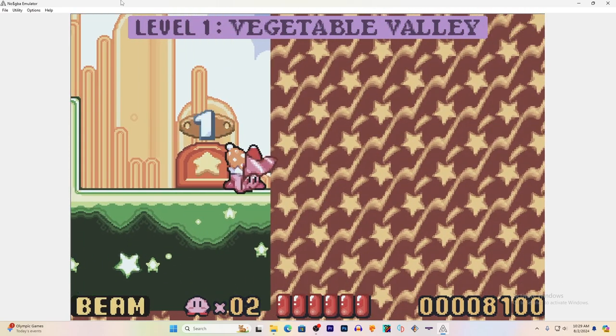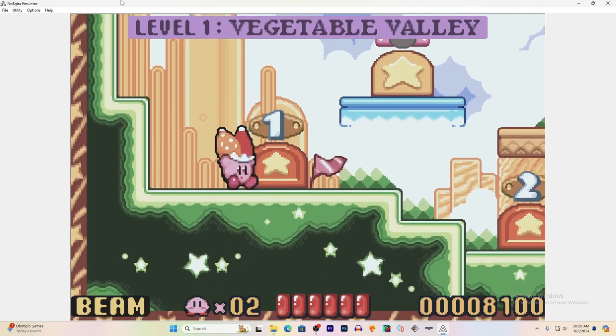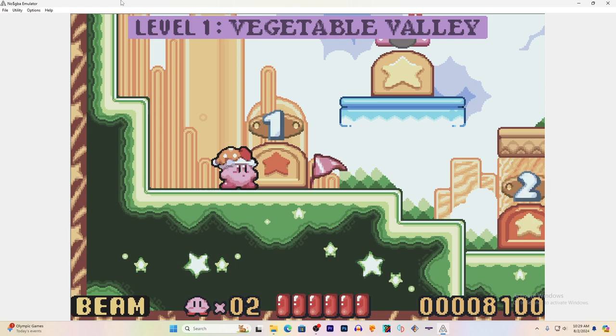And that is a basic breakdown of how to use the NoCash GBA emulator.